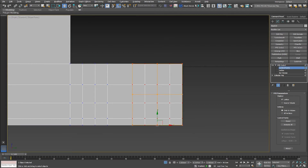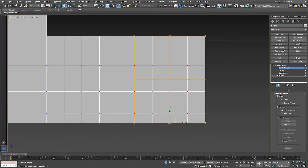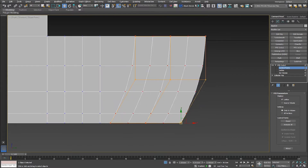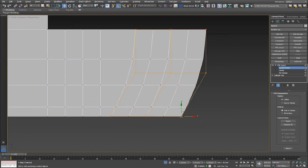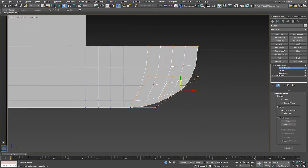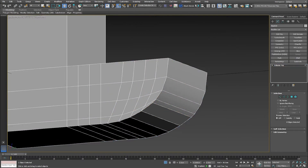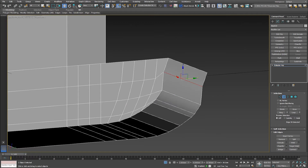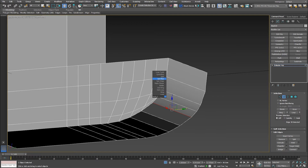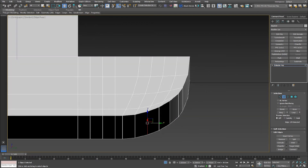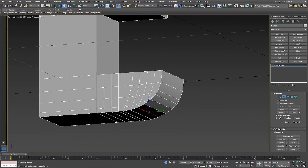I'm going to select all these vertices — one, two, three — at the bottom and move to the left. Then I select only this vertex and move it up to create this beautiful curve. Then I'm going to go ahead and chamfer each one of these edges to create a beautiful curvature right here, which will maintain beautifully.